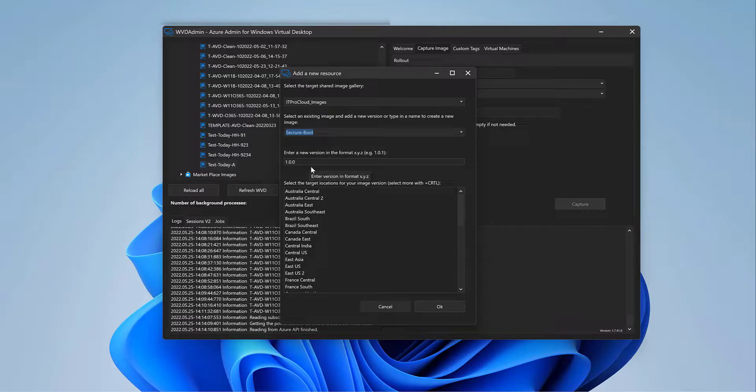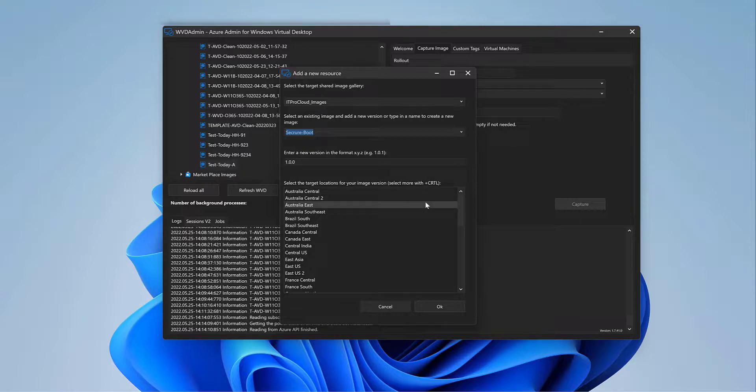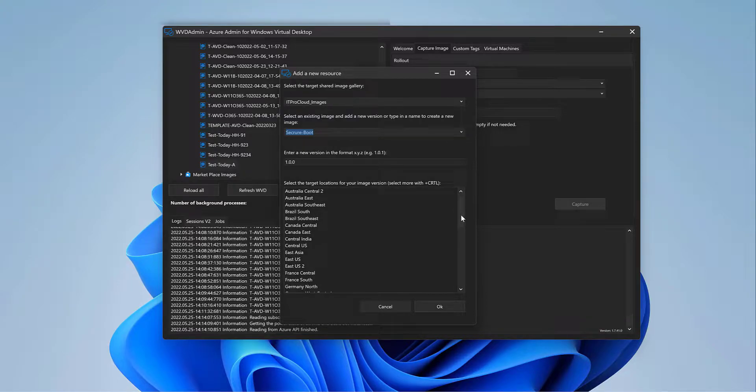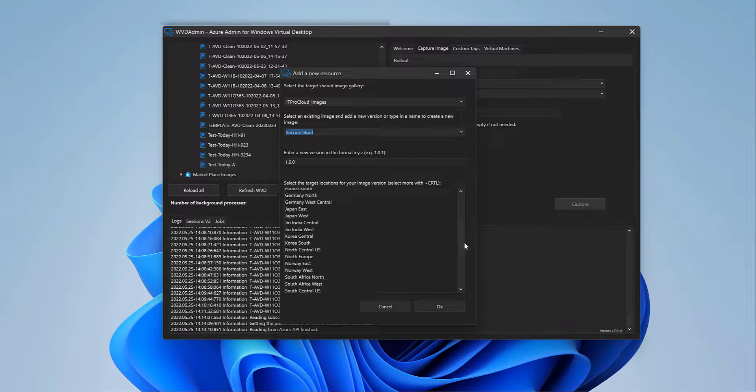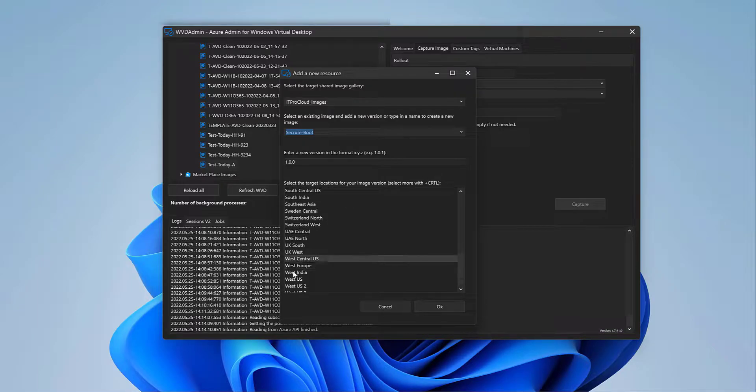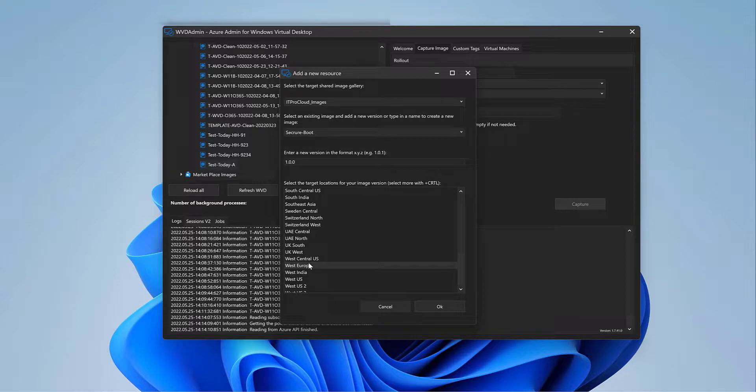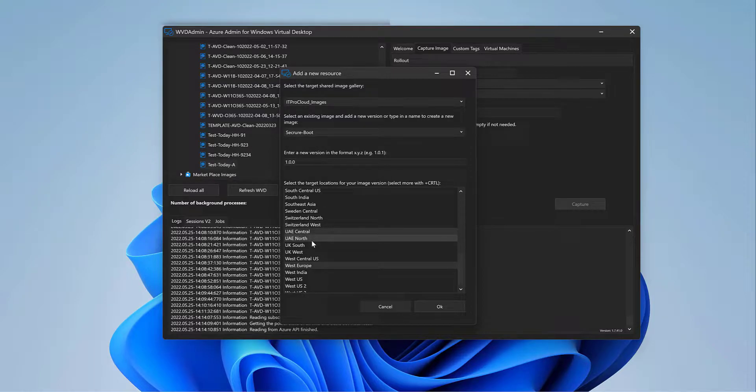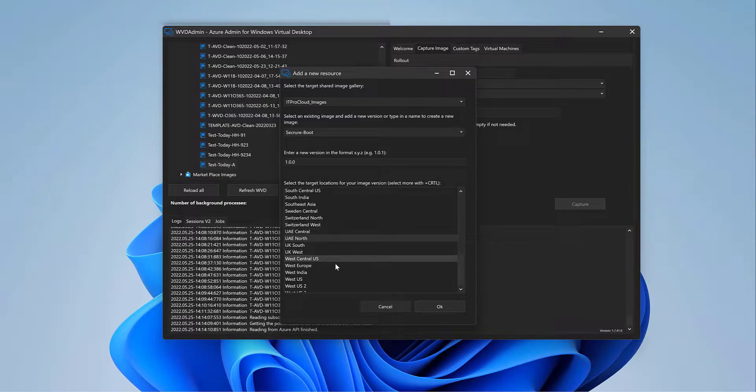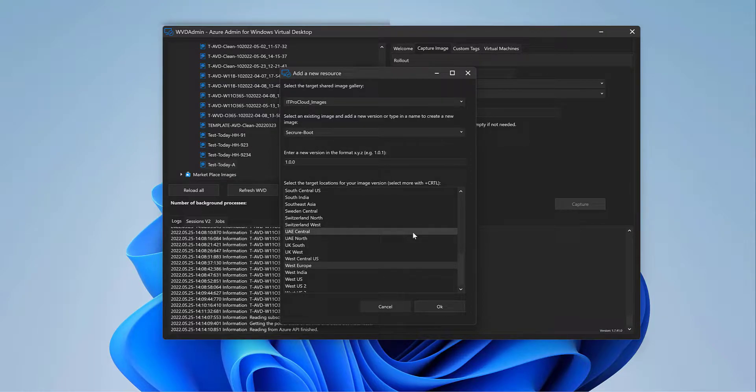Give it a version number. 100 is fine for me. And then define where you want to use the image. I want to go for West Europe. And if you hold the control key, you can add more than one location. That is then important if you want to deploy the same image in different location or different regions.